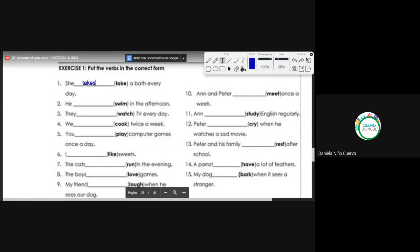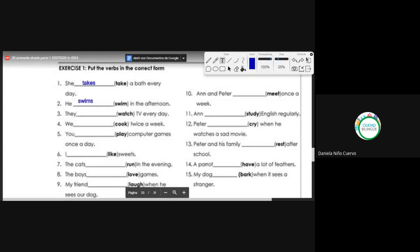Number two: he [swim] in the afternoon. The verb is swim. What is the correct conjugation? We must add the S because we are with the pronoun 'he' — swims. He swims.